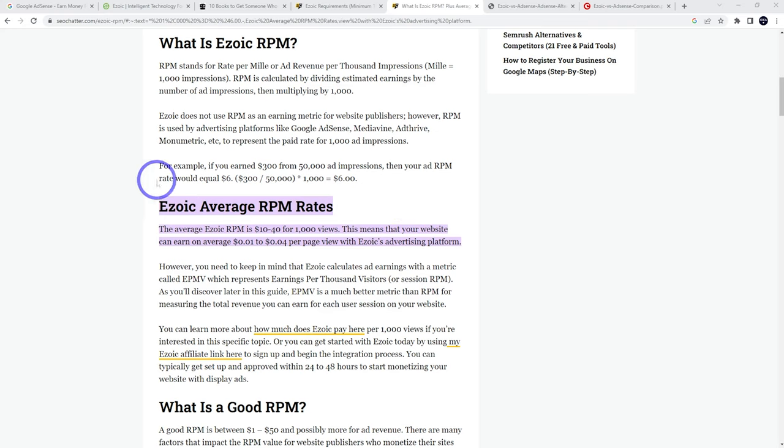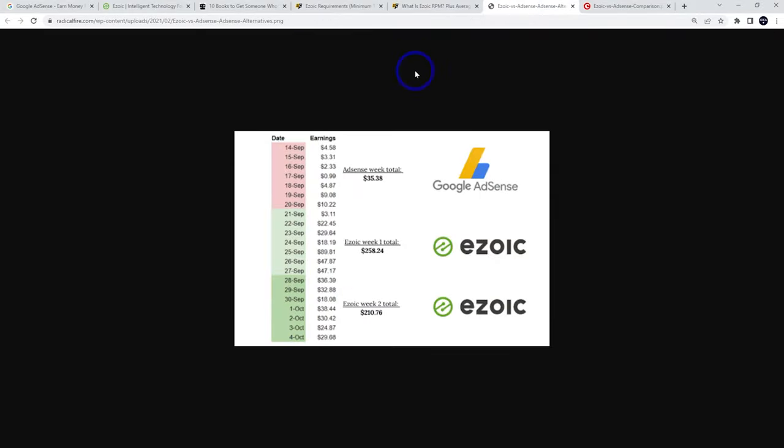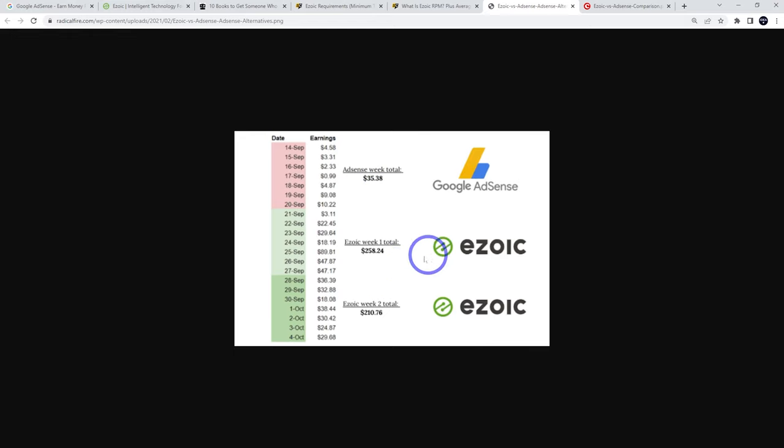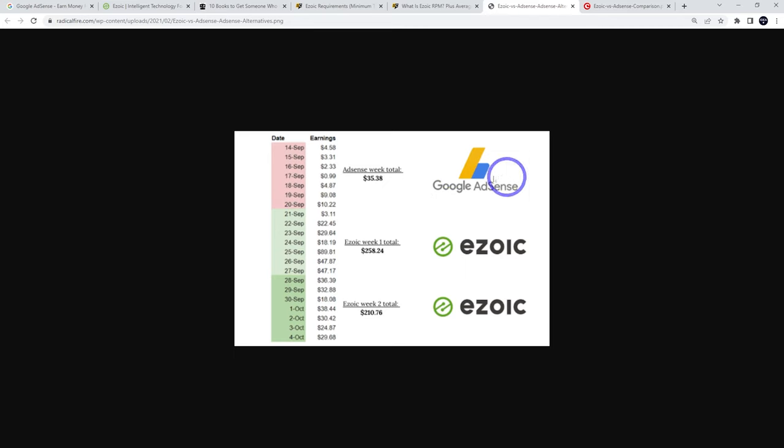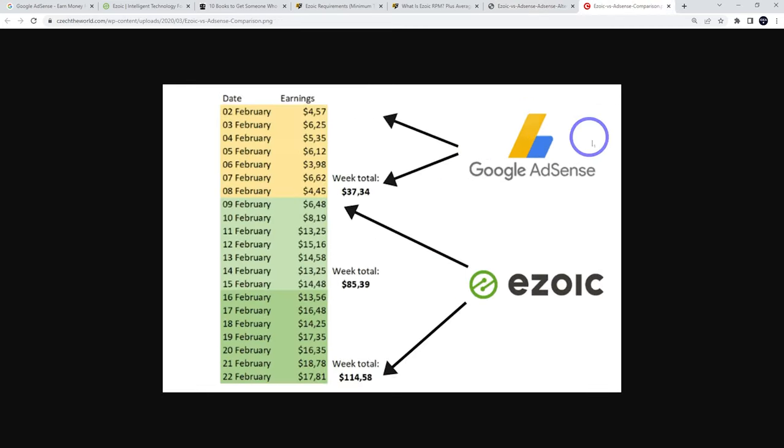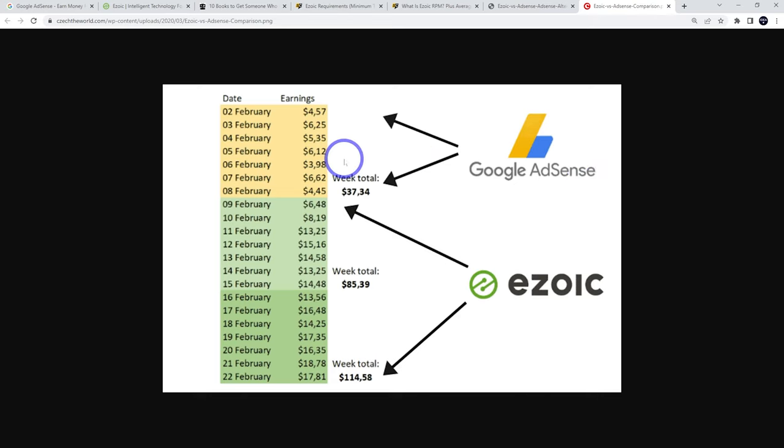I think Ezoic is slightly better than AdSense from what I've seen. I've seen a couple of case studies here where Google AdSense was getting their money around $35 and Ezoic boosted their revenue up to $200. That's obviously an extreme case. I think you can't expect that much increase compared to Ezoic and AdSense. But here's another example here. I think this is a bit more realistic. They went from around $37 to $114.